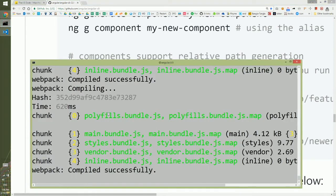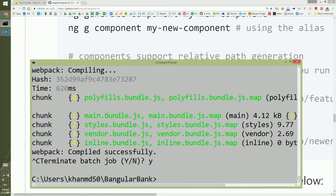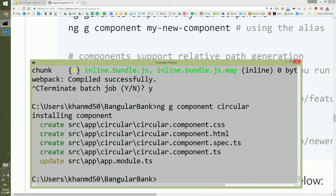First, we will press Ctrl+C to terminate the current execution of the code. And then we will type ng g component and name of the component will give circular. And if I press enter, it will create four files, updated one file.